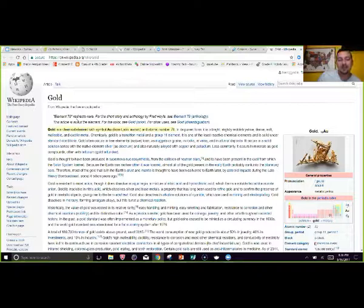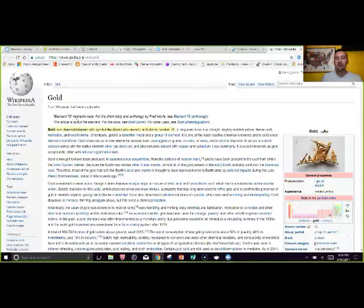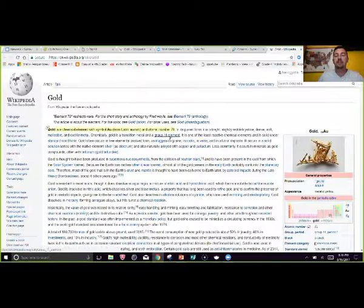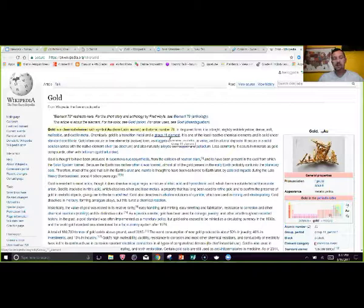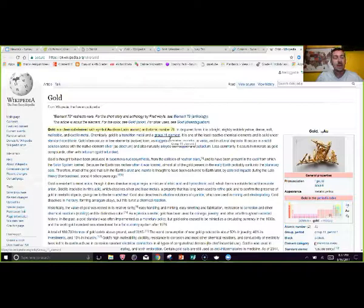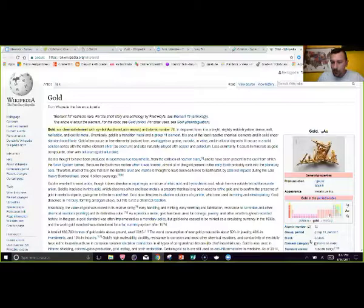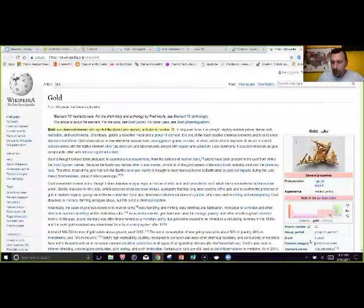That was a lot of information, but these are just little things that can help you differentiate in the classroom. You don't need to use all of them — some I use daily, others not as often, but at least they're tools to have. As a thank you for joining, I'm leaving up a QR code and link on the left side of the screen — you can download some reading bookmarks I use in my classroom, with different reading strategies like point of view, theme, and main idea that kids can keep inside their books.